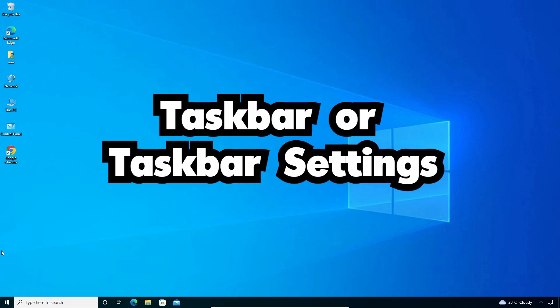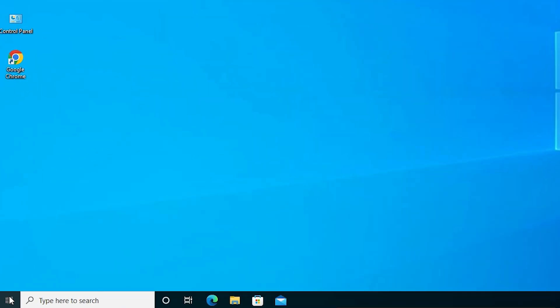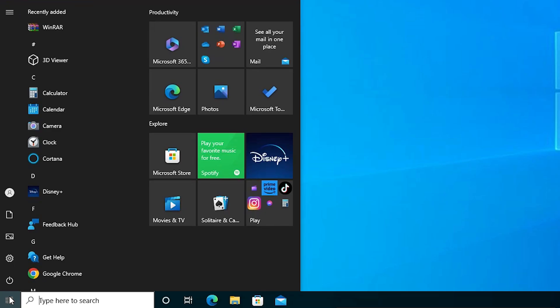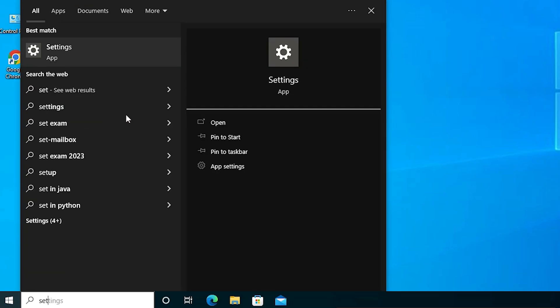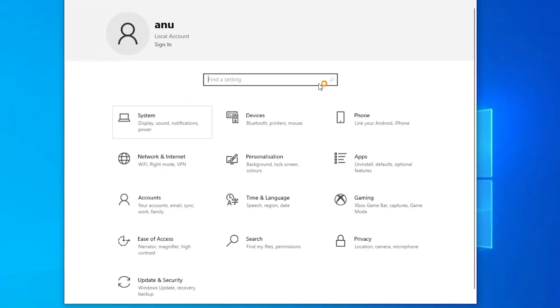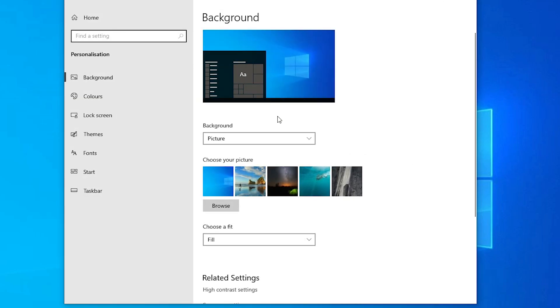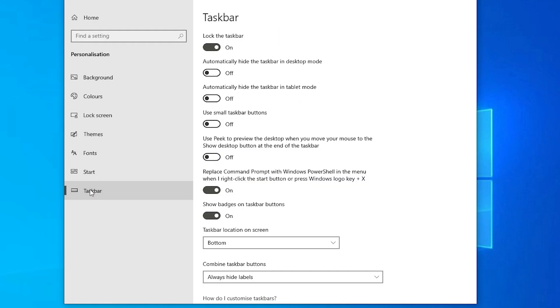In Settings, go to Taskbar settings and our problem is solved. First, go to Start and type 'Settings', then click on it. In Settings, go to Personalization, then click on Taskbar.